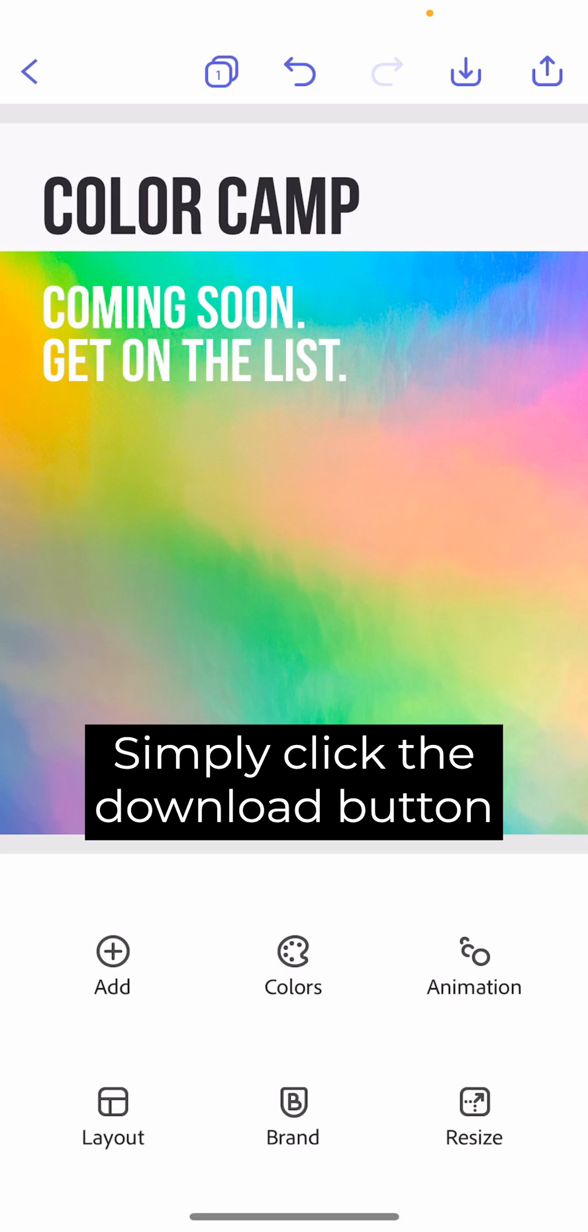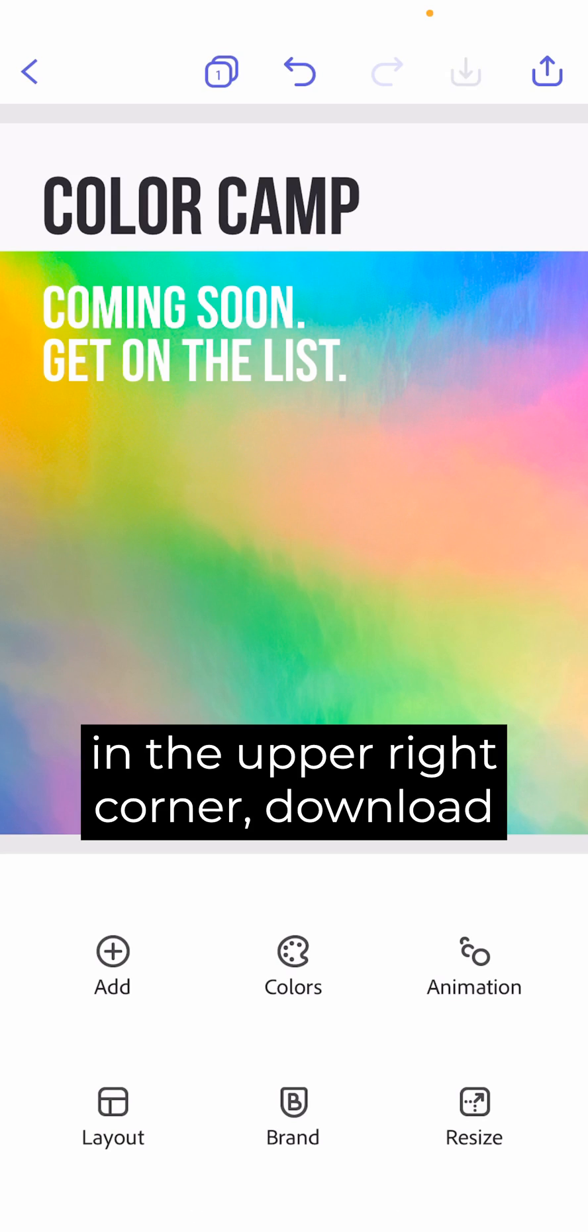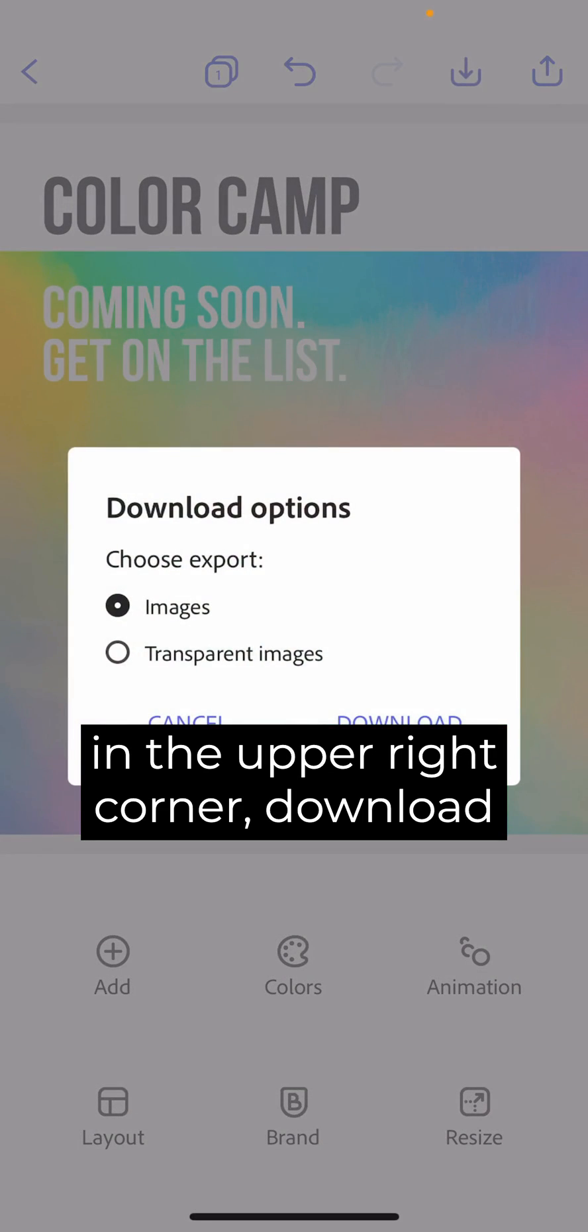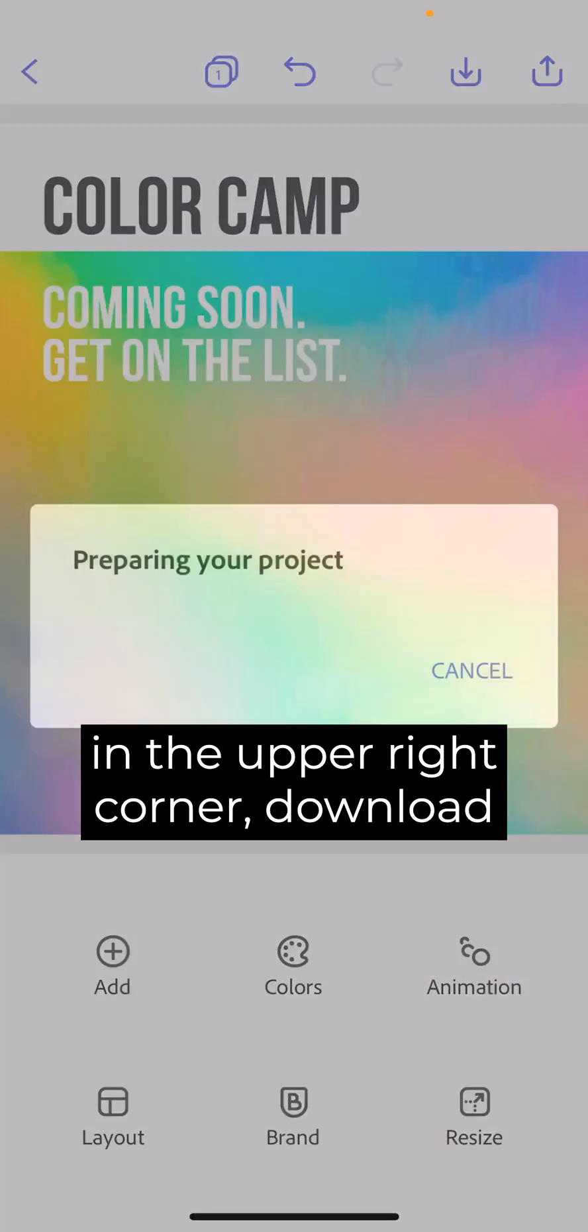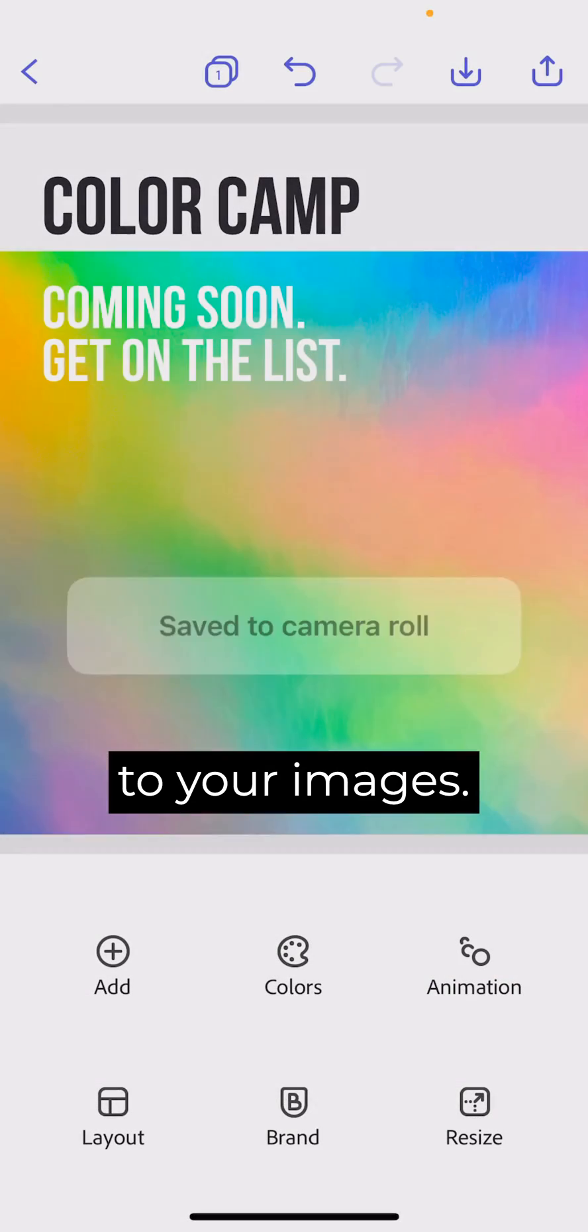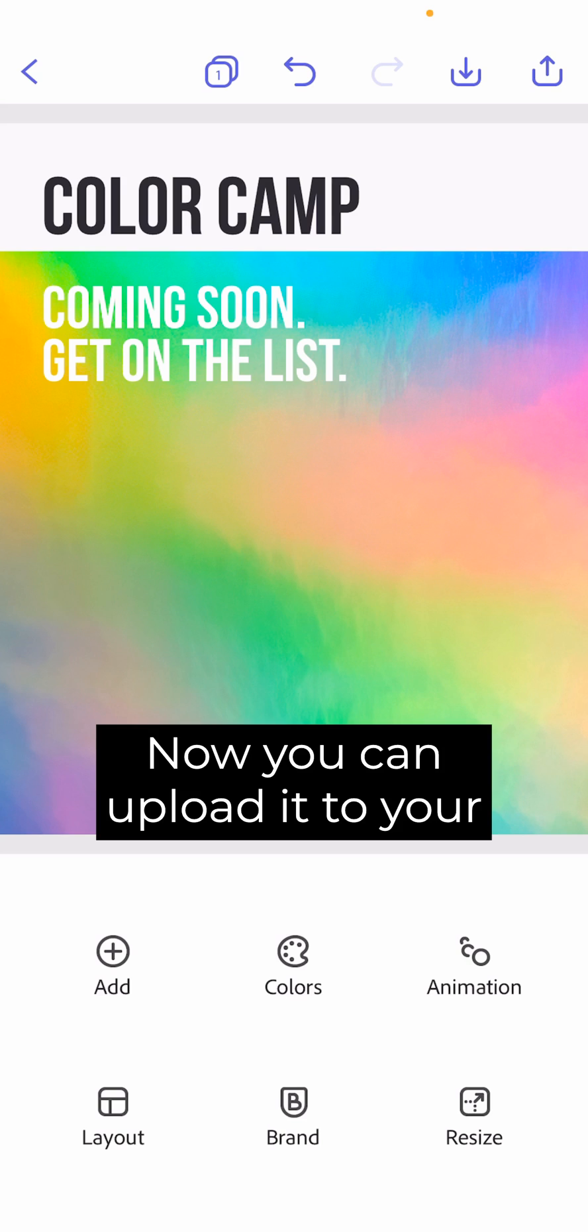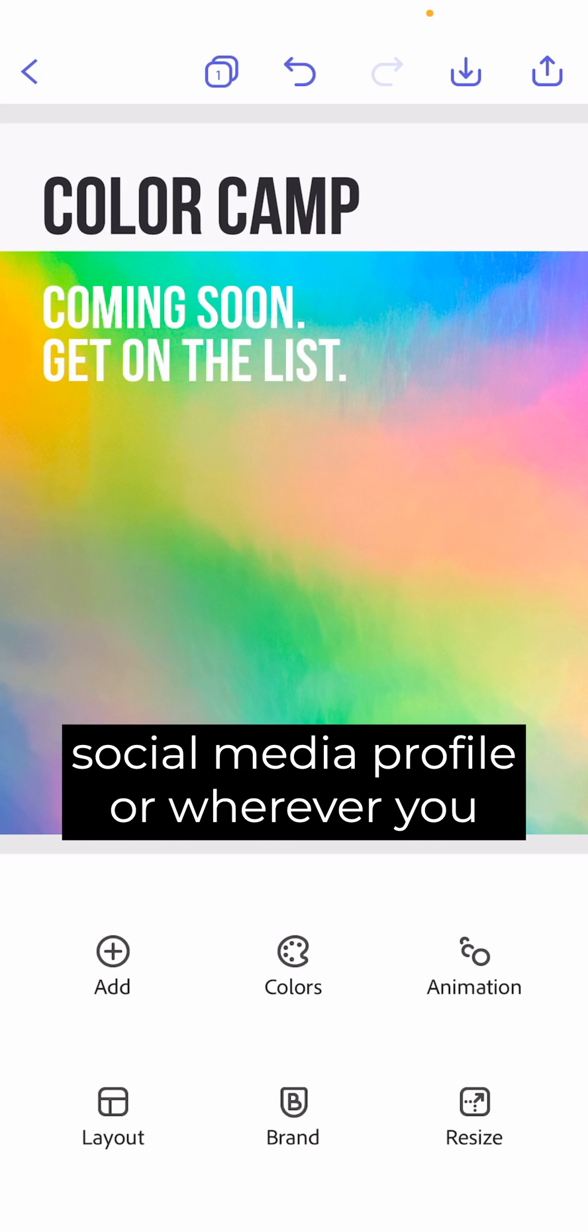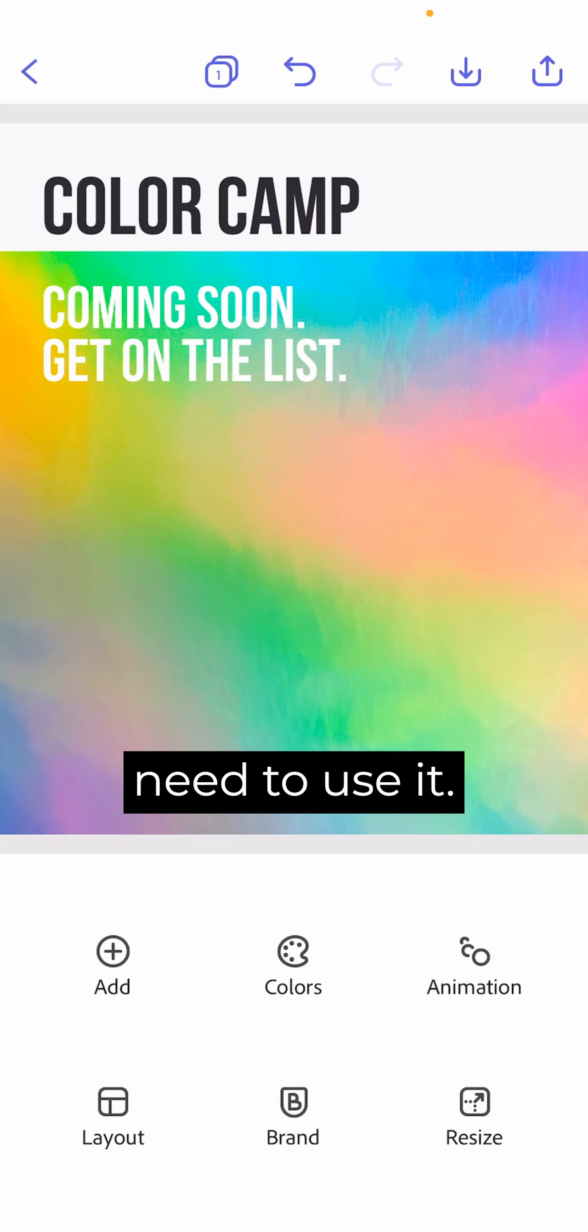Simply click the Download button in the upper right corner. Download to your images. Now you can upload it to your social media profile or wherever you need to use it.